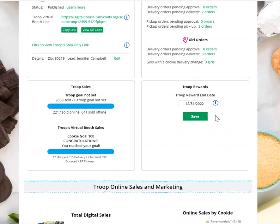The rewards end date for your Troop is set by the council. However, if your council is utilizing rewards and allowing girls to select them, you can change this date to be earlier than your council has set the date, for example if you were going to be unavailable at a certain point.